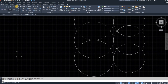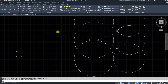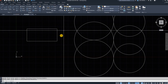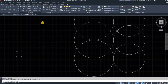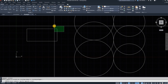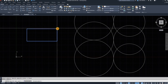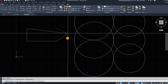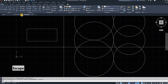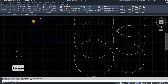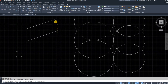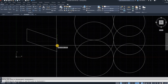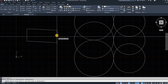The next command is the Stretch command. To illustrate it, I'm going to draw a rectangle. You can select two or more lines at once. Go to Stretch, select the lines you want, right-click to end the selection, click to start the stretch, and move that point wherever you want. The line you cut with the selection block is the line that gets stretched.